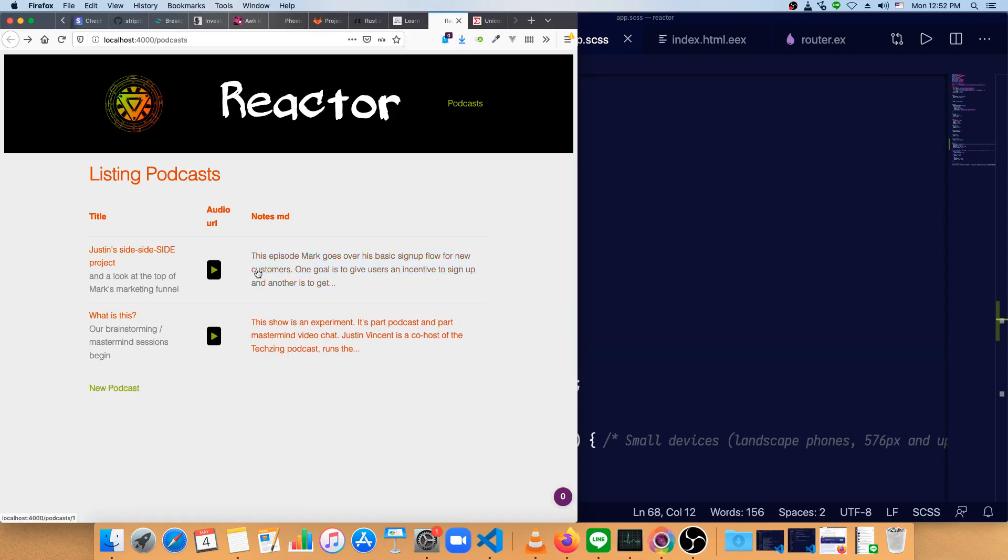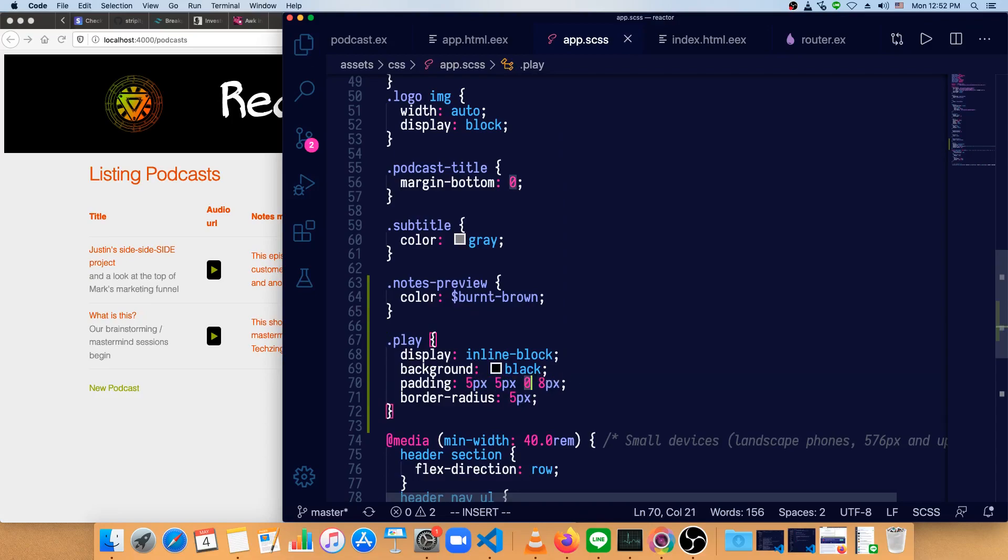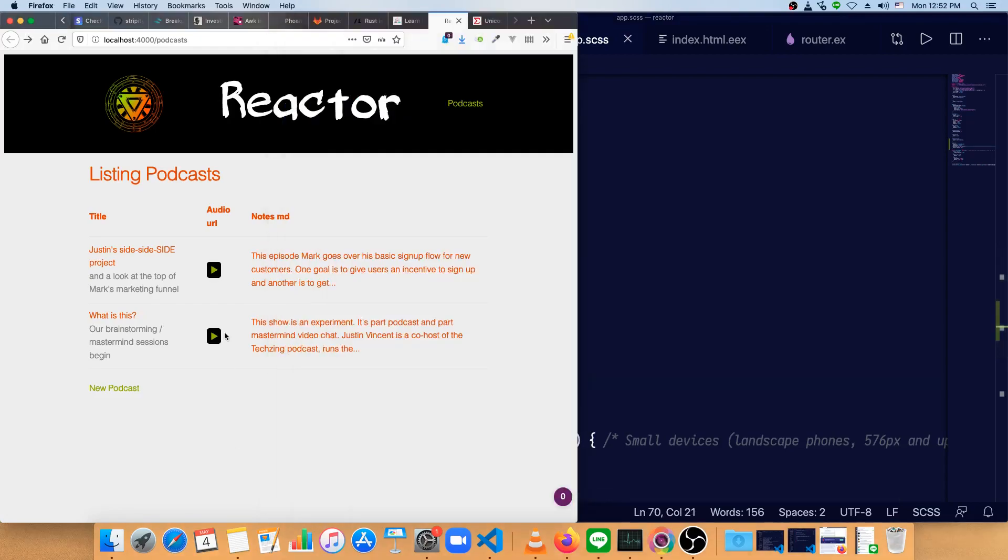Now that looks a little bit off. Now I think it's too high. So we'll go back to 5px, 5px, 0, and 8px. Okay, so we've basically gotten our index page styled.